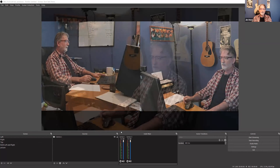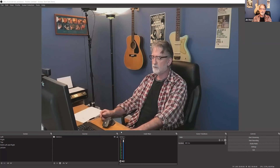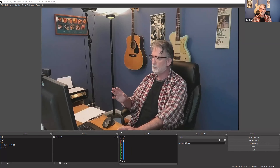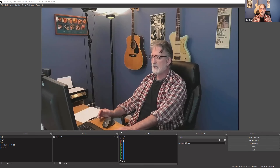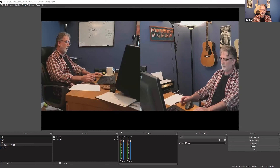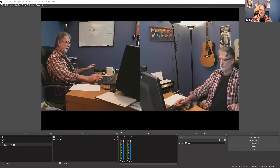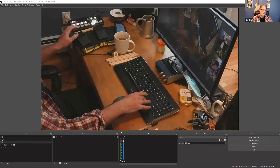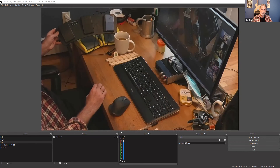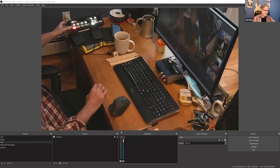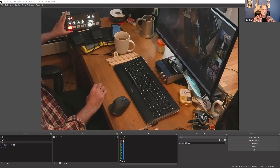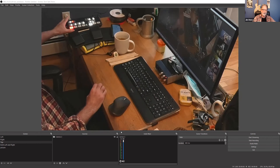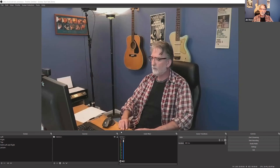I'm going to talk about three different scenarios for how, once you get this set up in OBS, you can switch. I can actually do the switching right now — I'm using a keyboard to do the switching, but you can also use a pedal like a USB pedal.